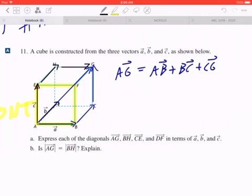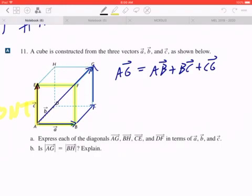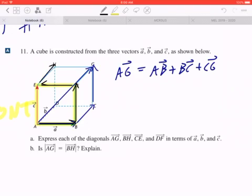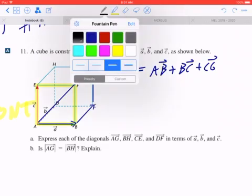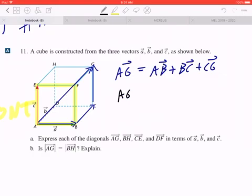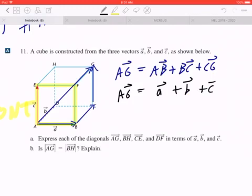Or a third person would say AD plus DC plus CG. What I don't want you to think about is going AB to BF to FE to EH to HD to DC and so on all the way to CG — even though mathematically that is right, it is suboptimal. So AG equals AB plus BC plus CG, where AB is given by vector A, BC is given by vector B, and CG is given by vector C.